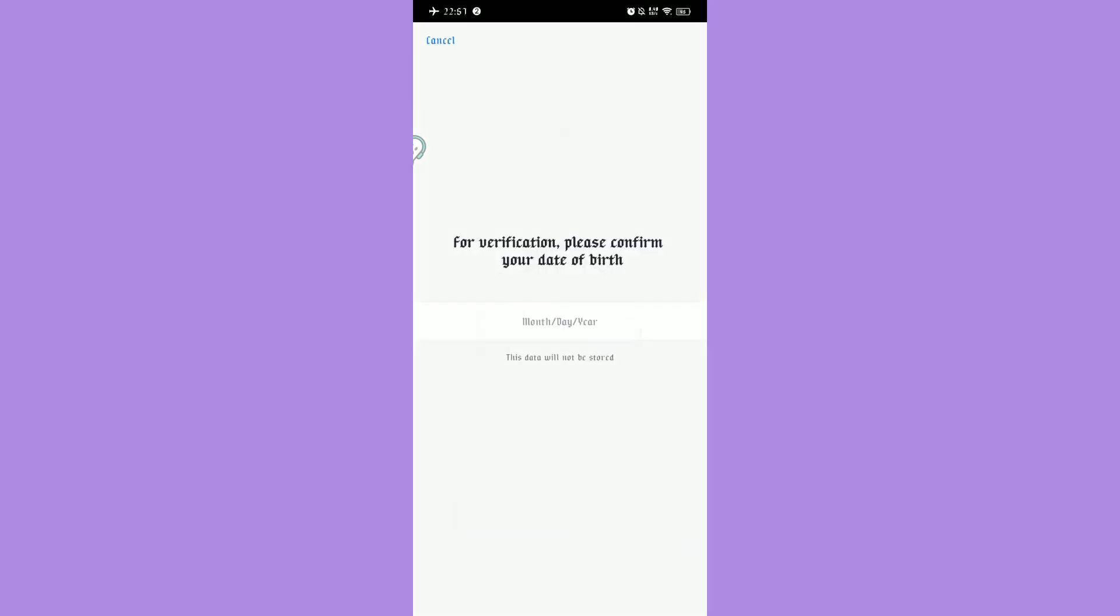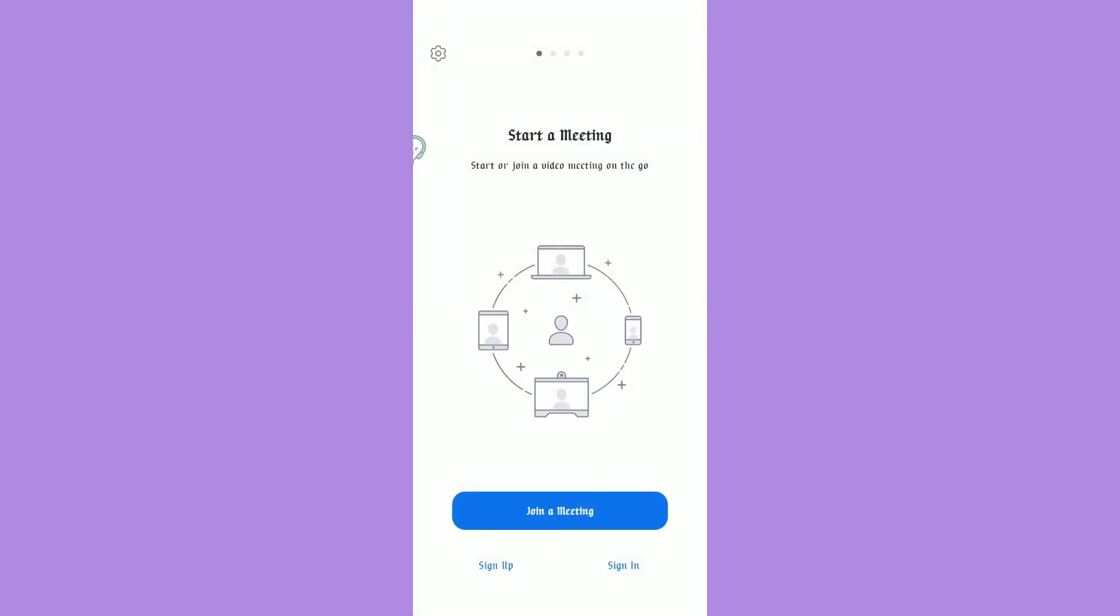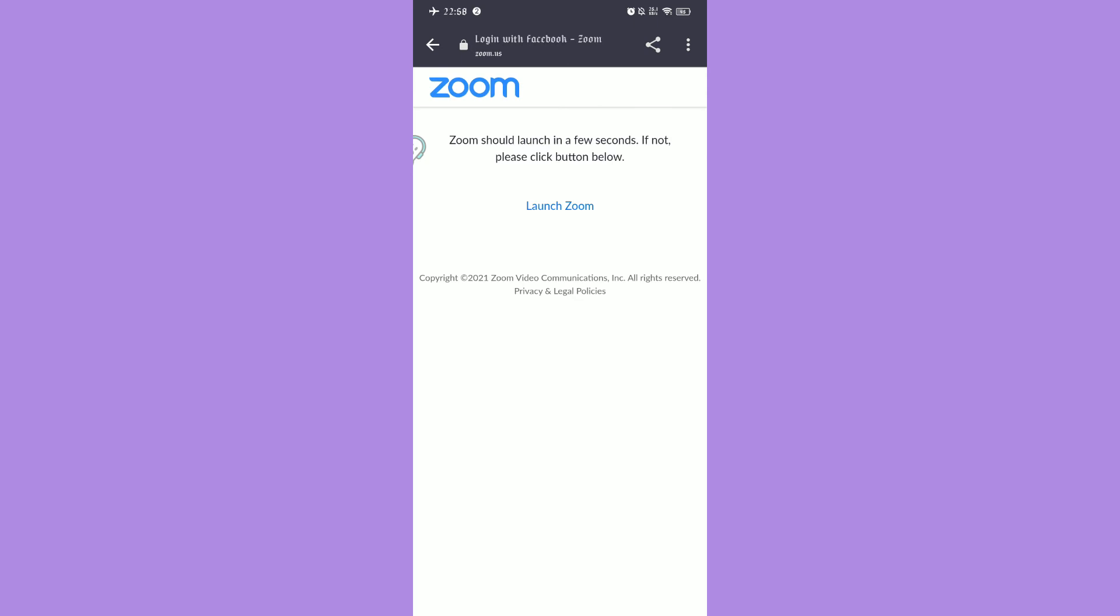You can also sign in with Google and Facebook. It's up to you what you would choose.